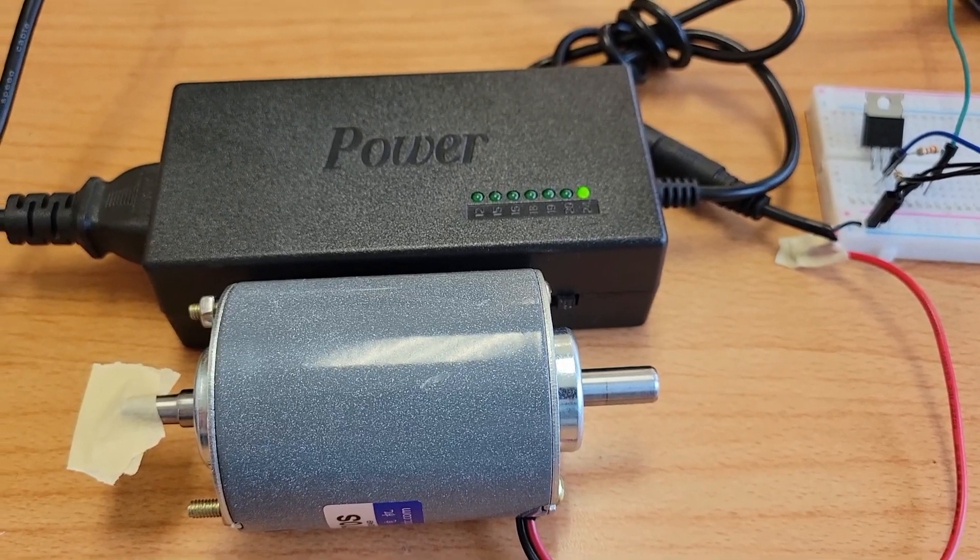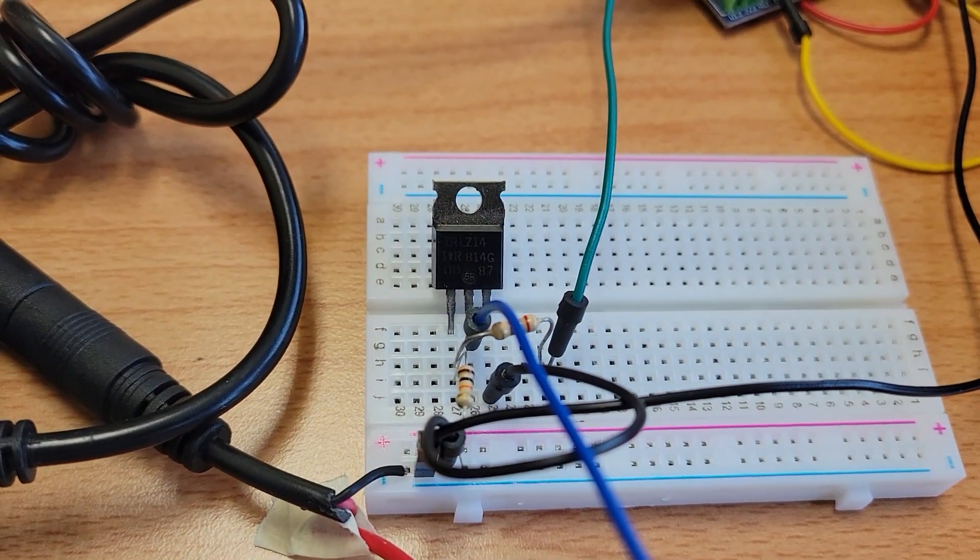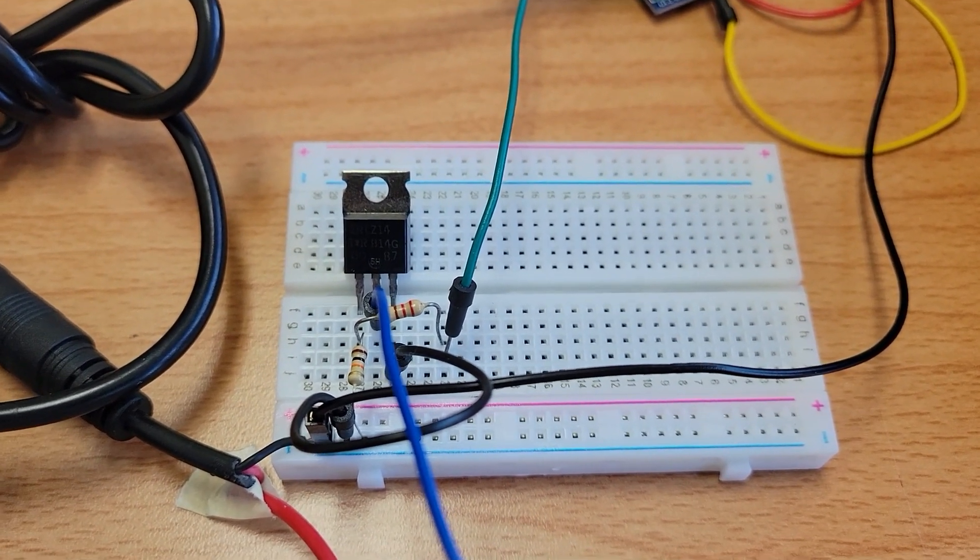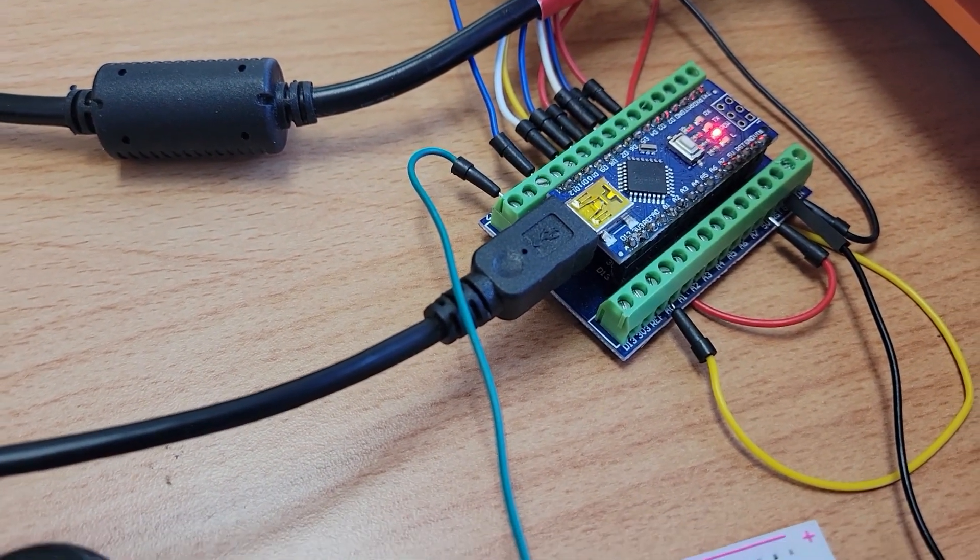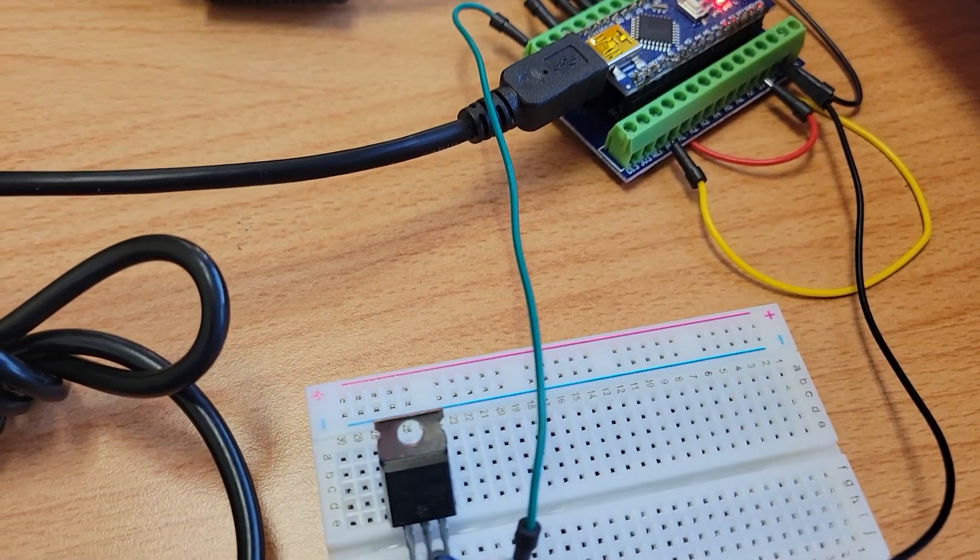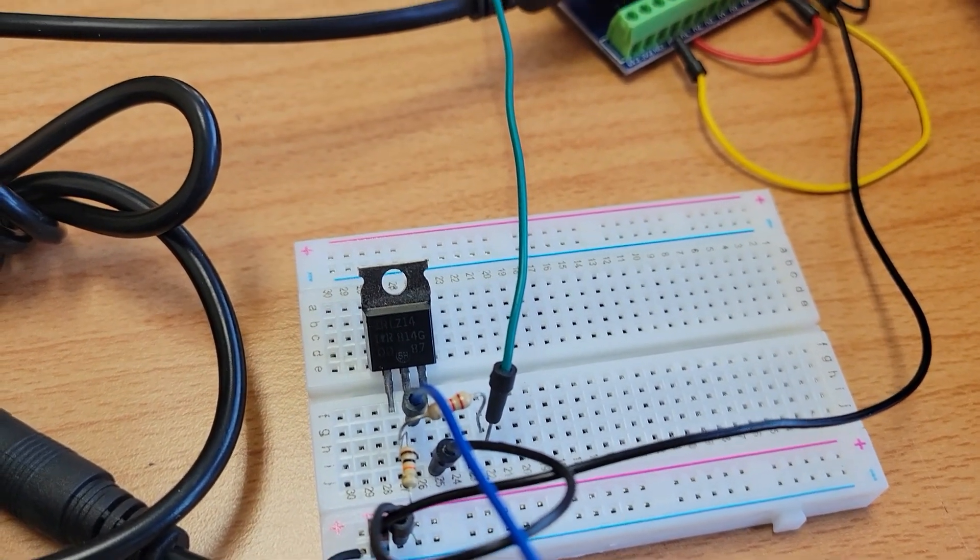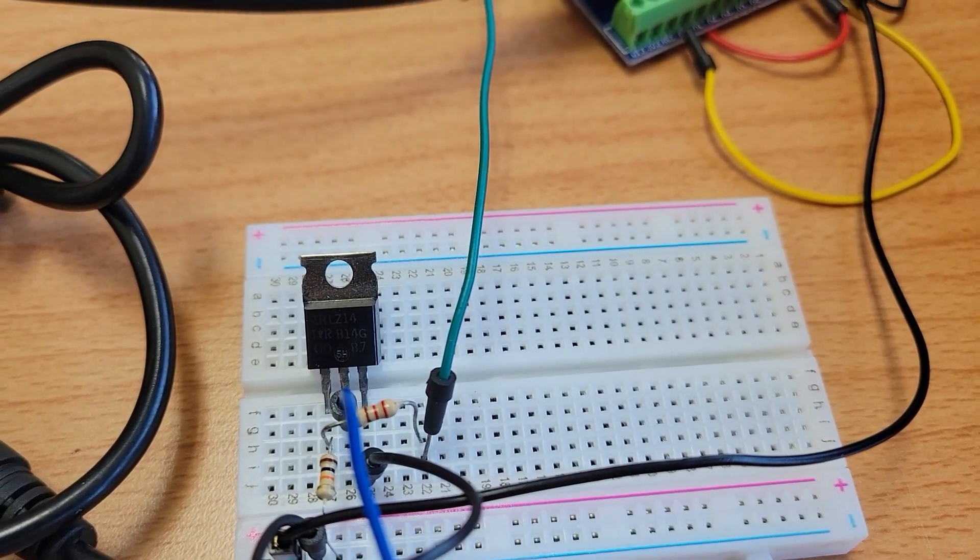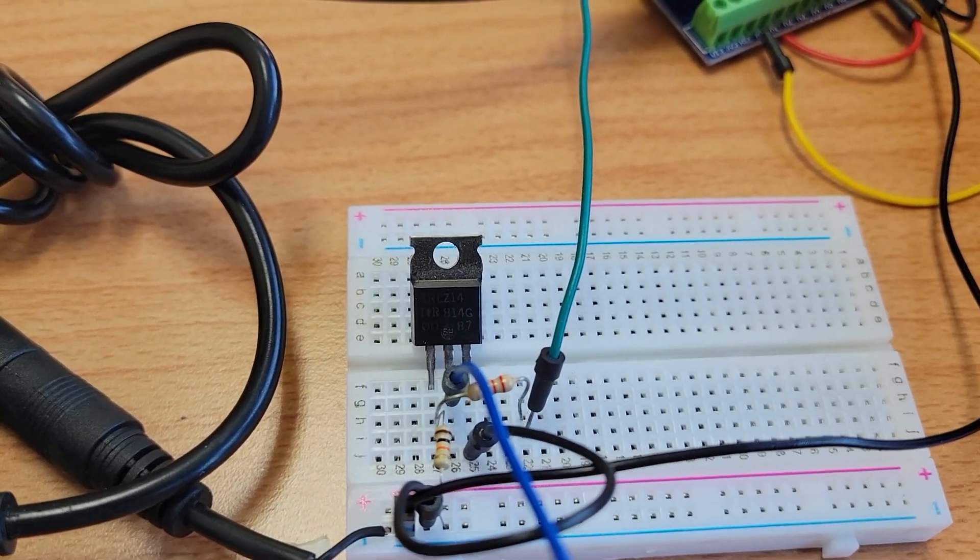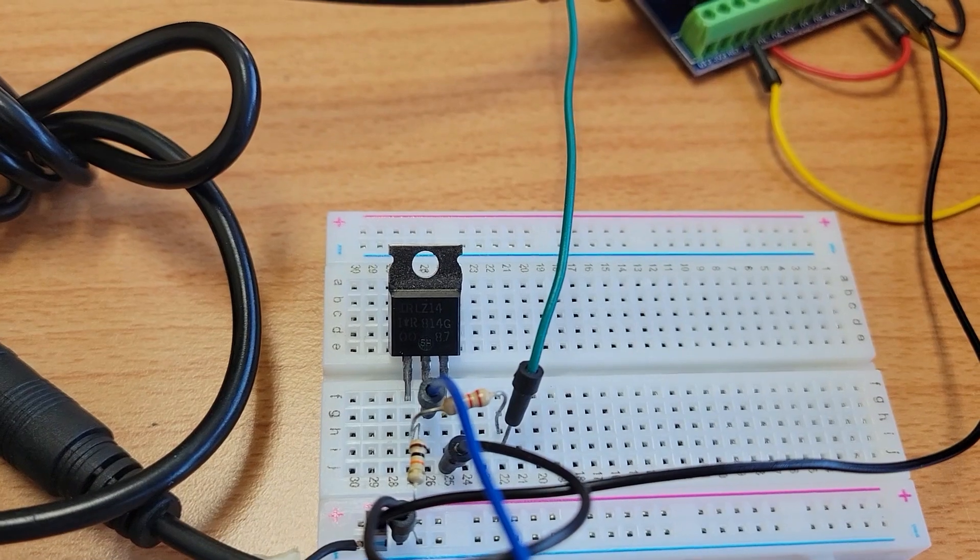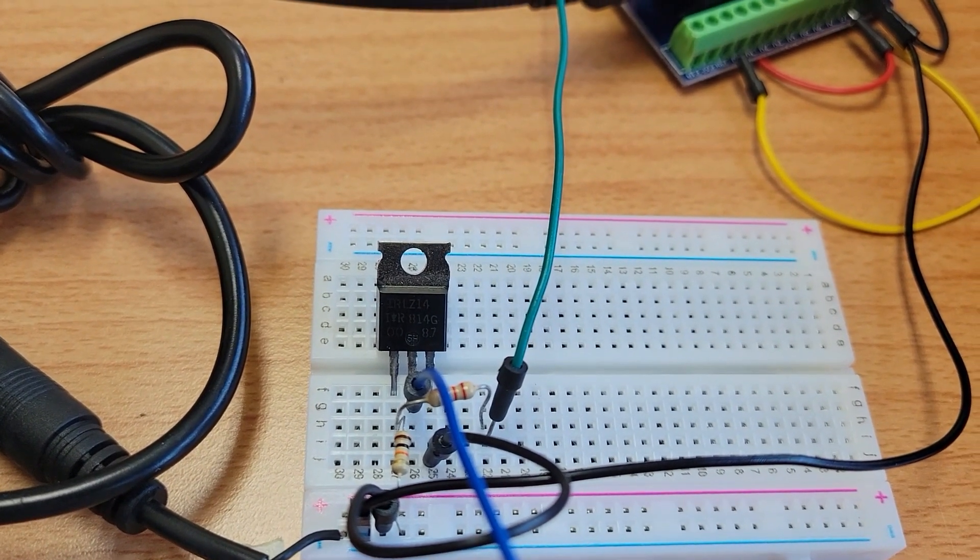So this is the circuit right here. It's a MOSFET and two resistors and pin D11 from the Arduino Nano, which is the PWM output that I'm using to shut off and on the Stepcraft motor controller. It's going in through a resistor and to the gate of the MOSFET.